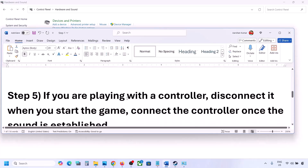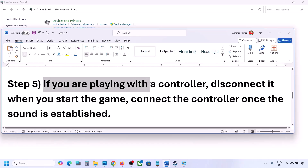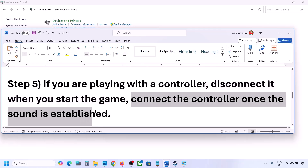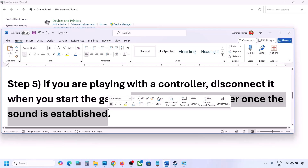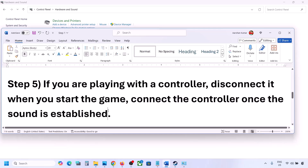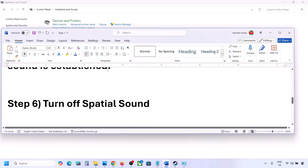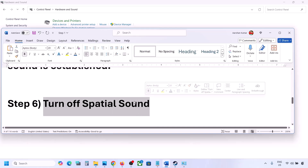If you are playing with a controller, disconnect your controller, then launch the game. Once you confirm the sound works, you can reconnect the controller. Also, if you have any external USB adapters or dongles connected that you are not using, disconnect them and then launch the game.